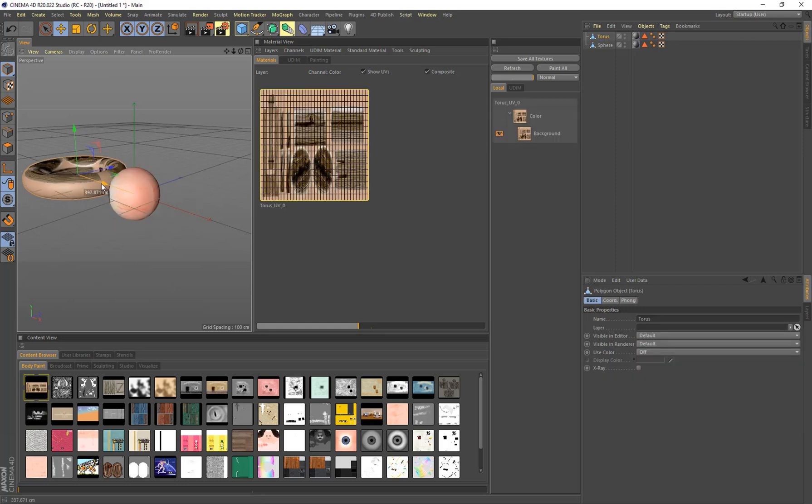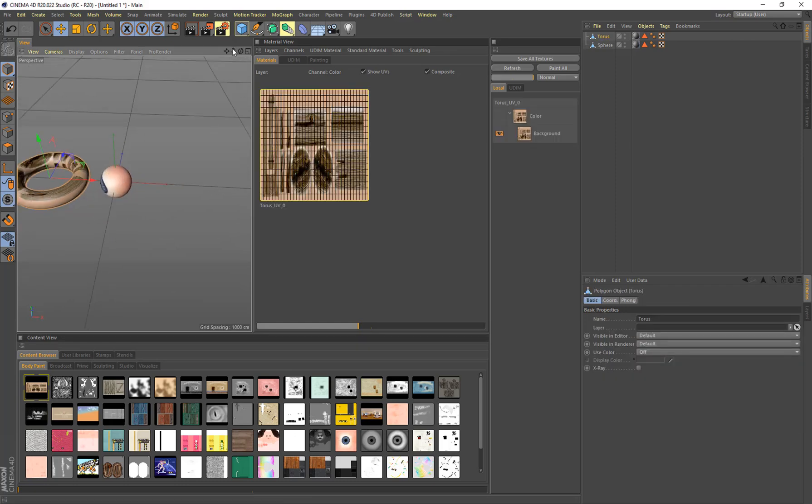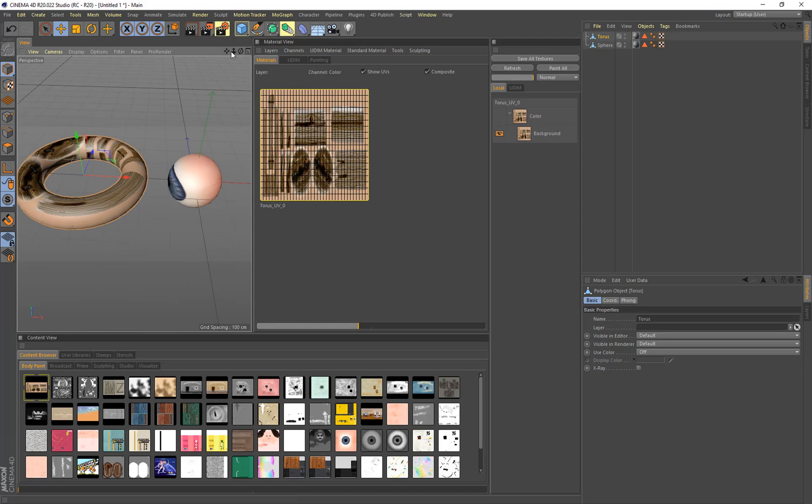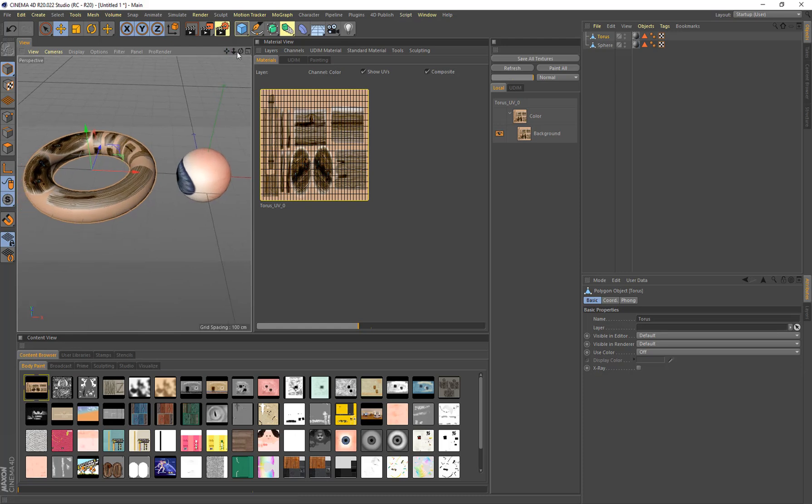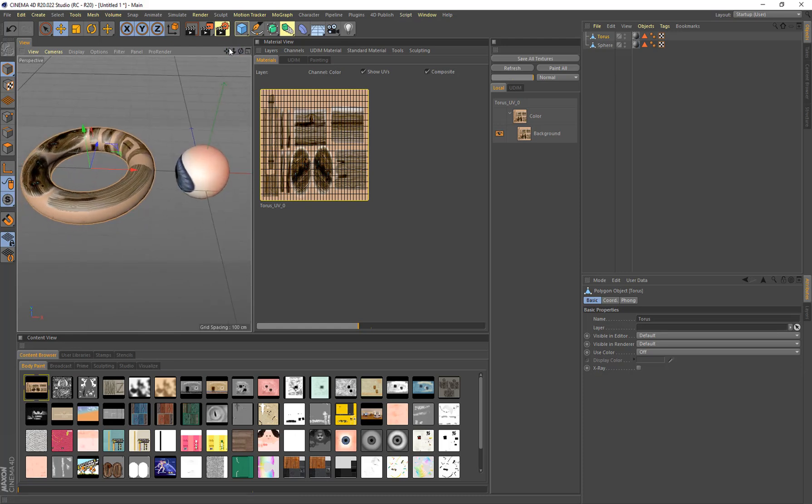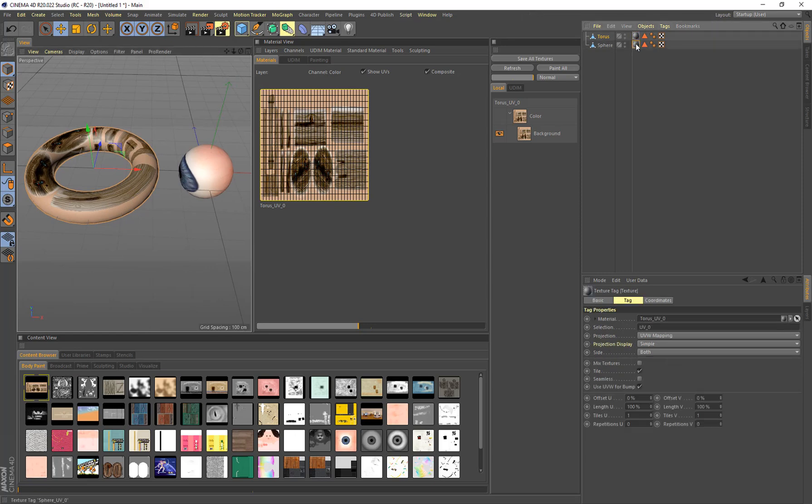And now you see here in the viewport that we've got our two objects there. Nothing too fantastic to look at texture-wise, but it just shows that it's got something on there, which we're going to remap. So we've got two materials here and they both have their own textures on them.